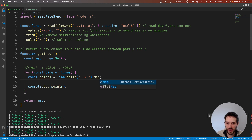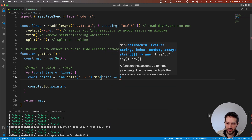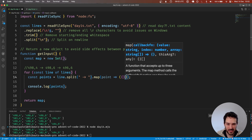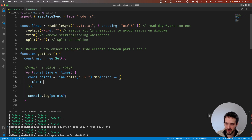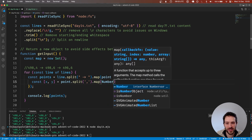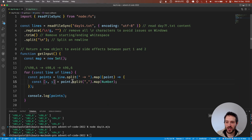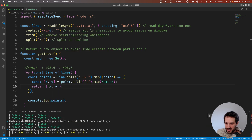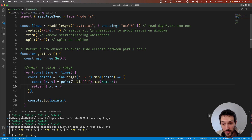For each point, we're going to map here — and we're going to return... let's just create const [x, y], and we do point.split with a comma and then map with the Number constructor. Here we return x and y. Let's see again what's happening — okay, we have exactly what we want.